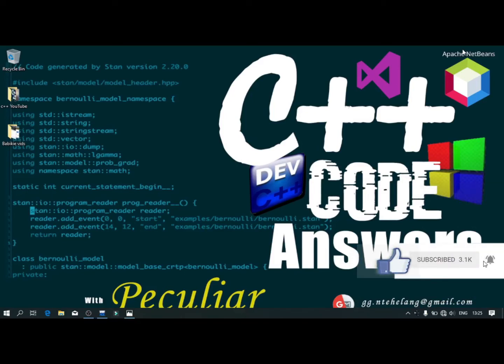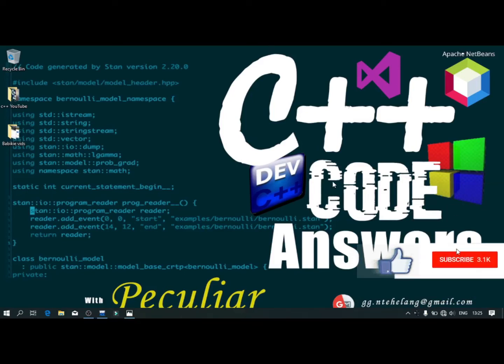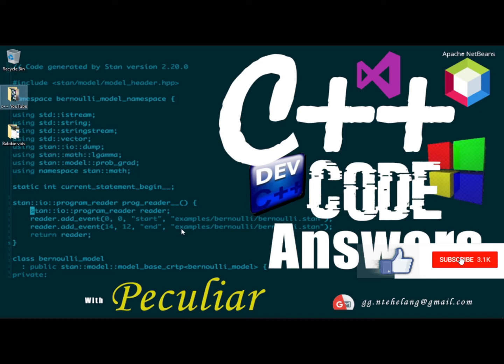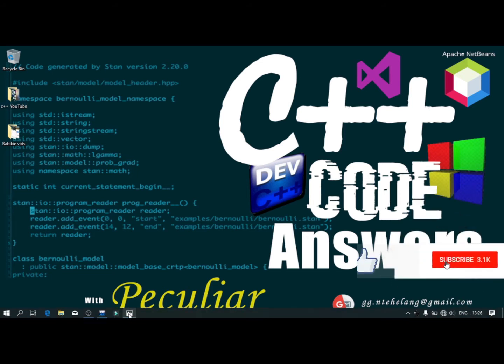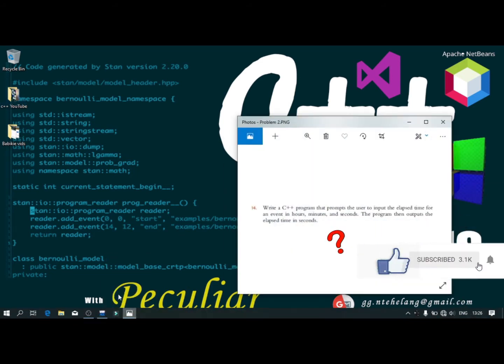Hi guys, welcome to C++ code solution. I'm Gonzaga Peculia and this is the problem we're going to be working on today.